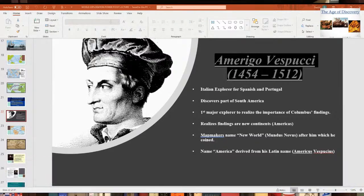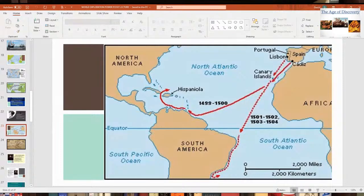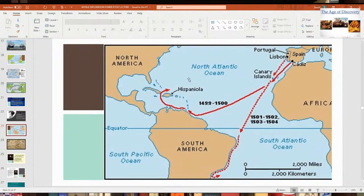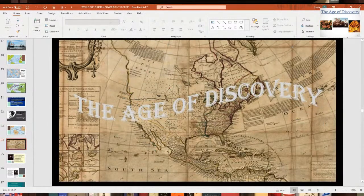Amerigo Vespucci is pretty important — a figure who really opened people's eyes about the world. Here's a map showing some of his discoveries as he sailed around South America and the Caribbean. People started realizing these were whole new continents, and that really opened the Age of Discovery at that point.